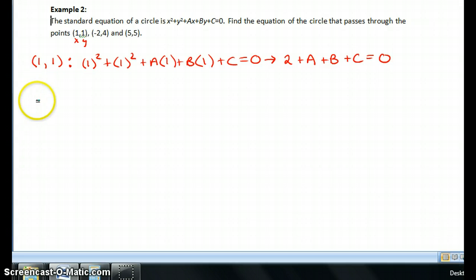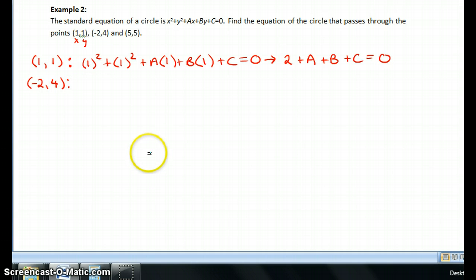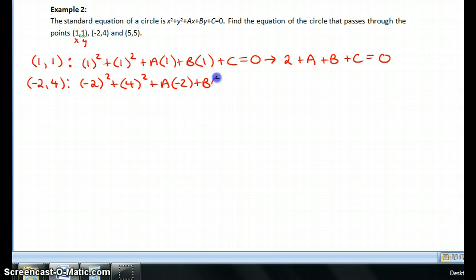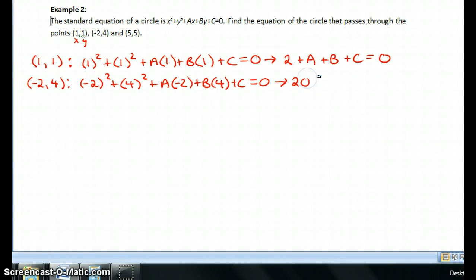Next I'm going to use the point (-2, 4). I'm going to do the same thing — plug in negative 2 for the x's and 4 for the y's. When I simplify that, 2 squared is 4 and 4 squared is 16, so that gives me 20. So the equation is: 20 minus 2a plus 4b plus c is equal to 0.